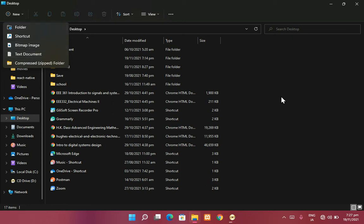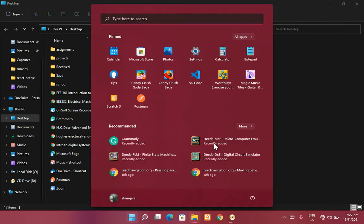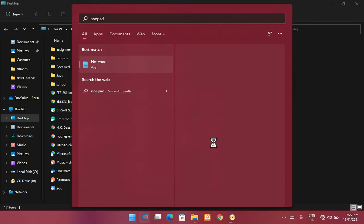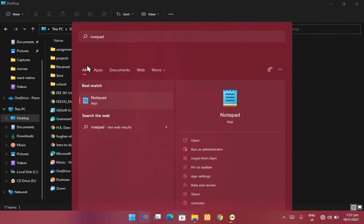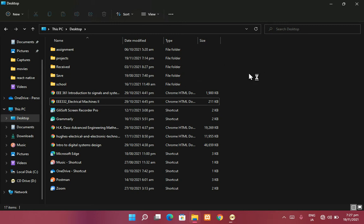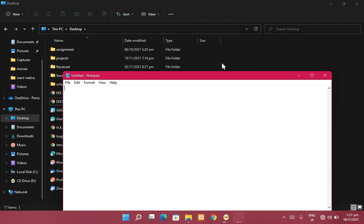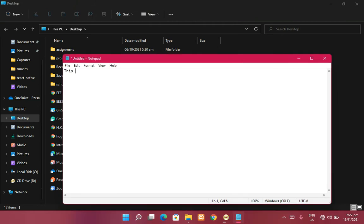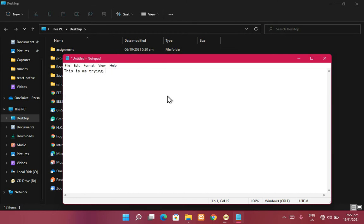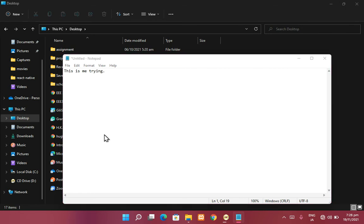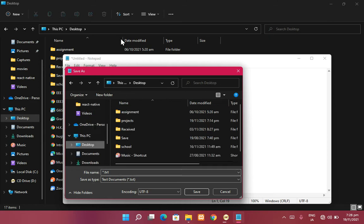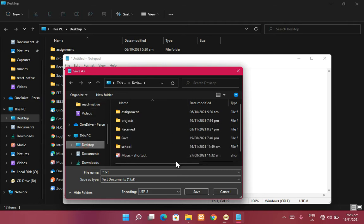To demonstrate, let's open Notepad and write something, then try to save it in different file types. We'll write some dummy text in here — 'this is me trying' — and then go ahead and save as. I want to show you that it actually behaves the way we are talking about. We'll save it to the desktop.